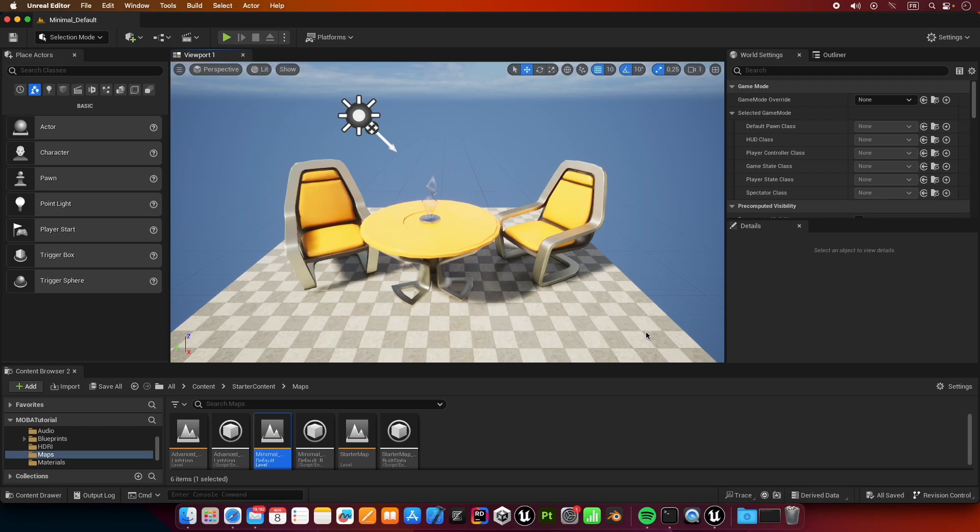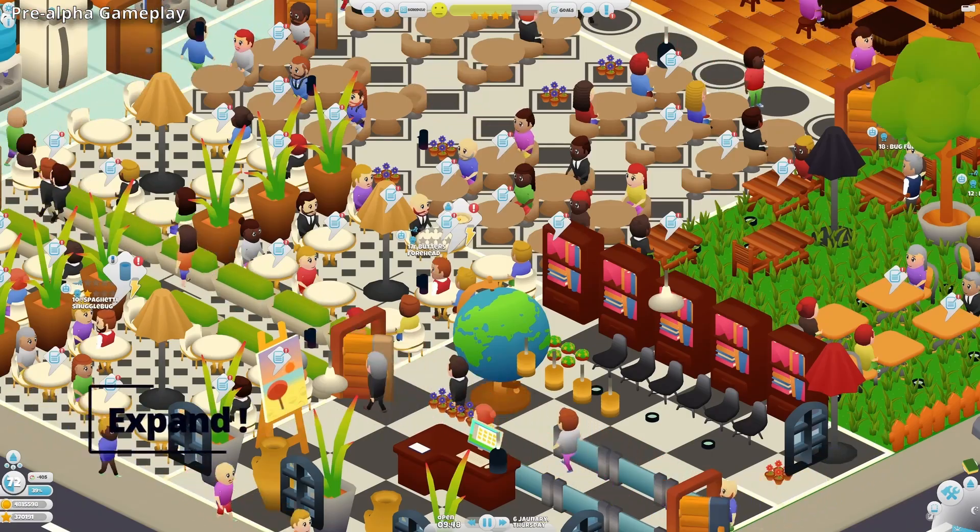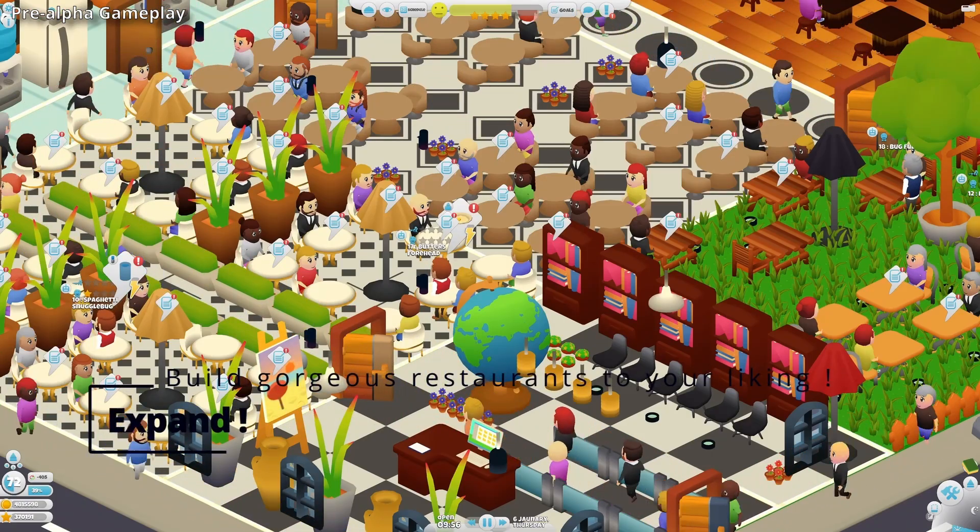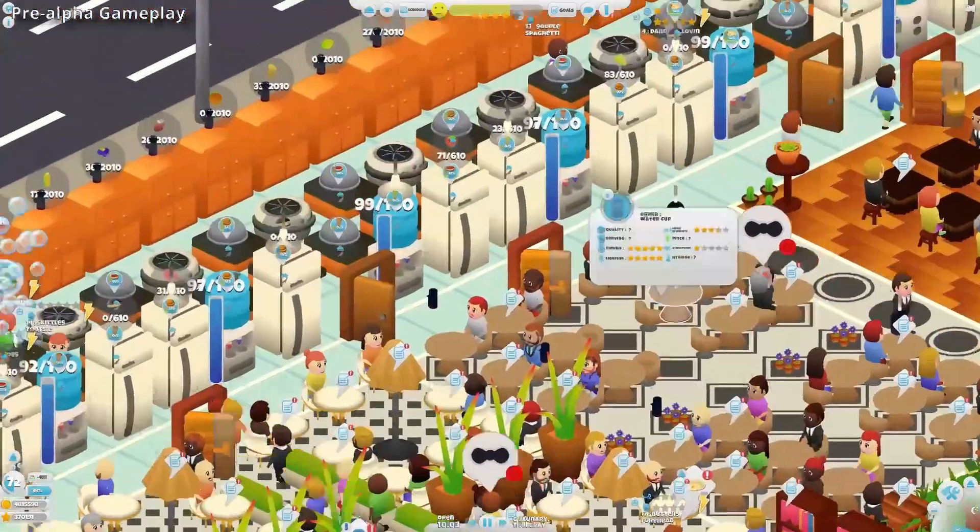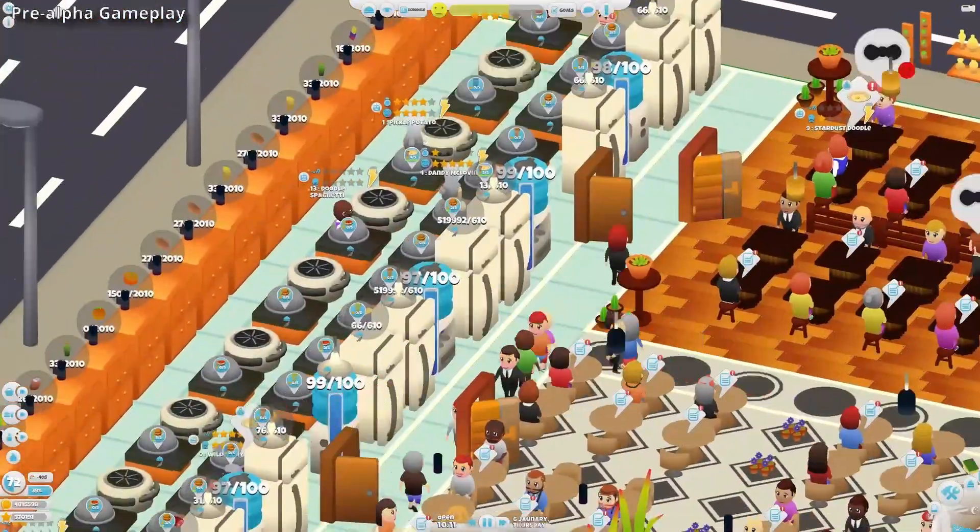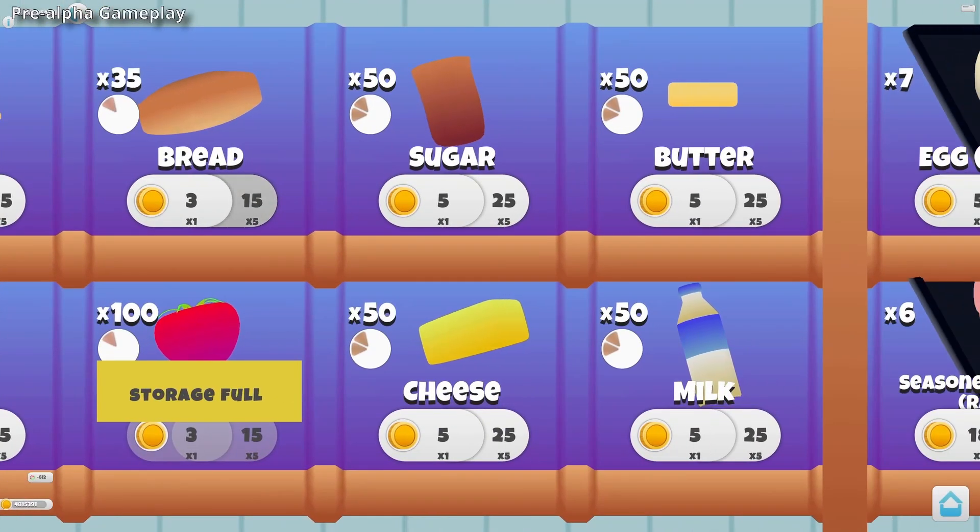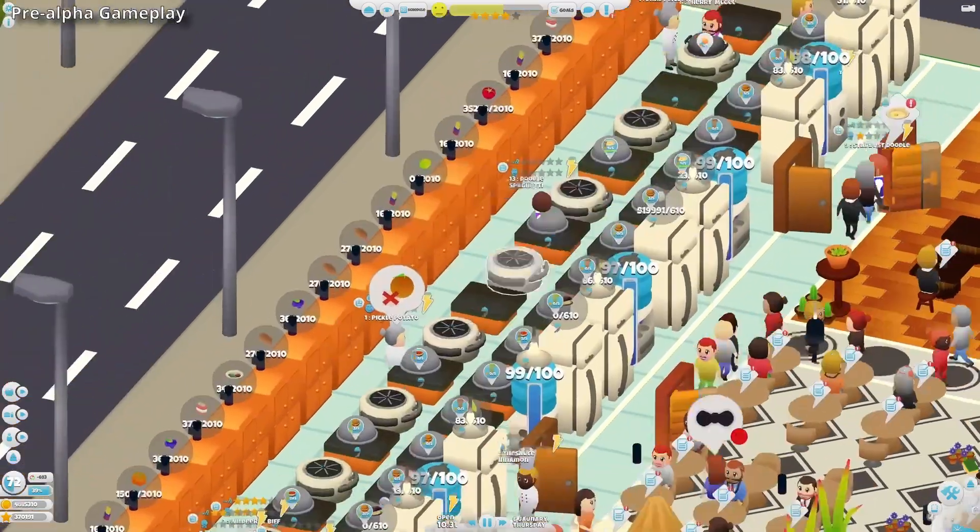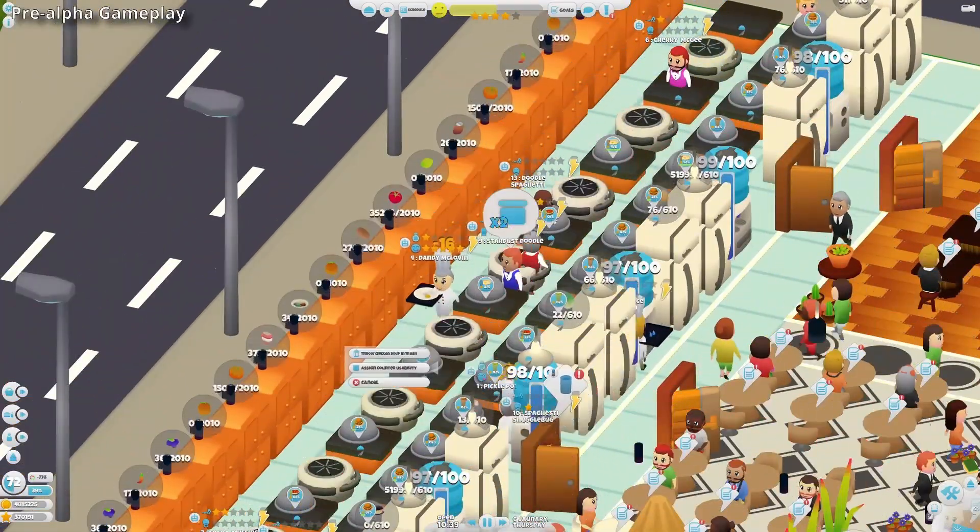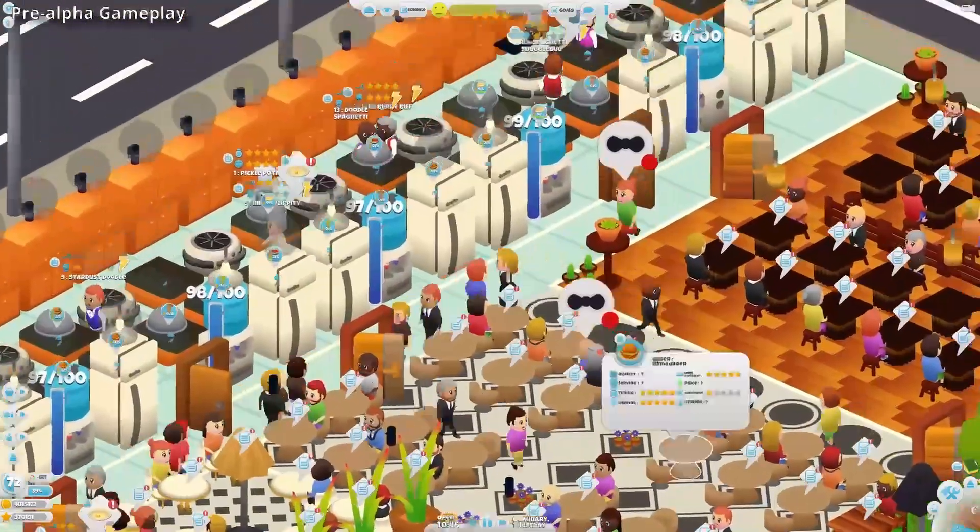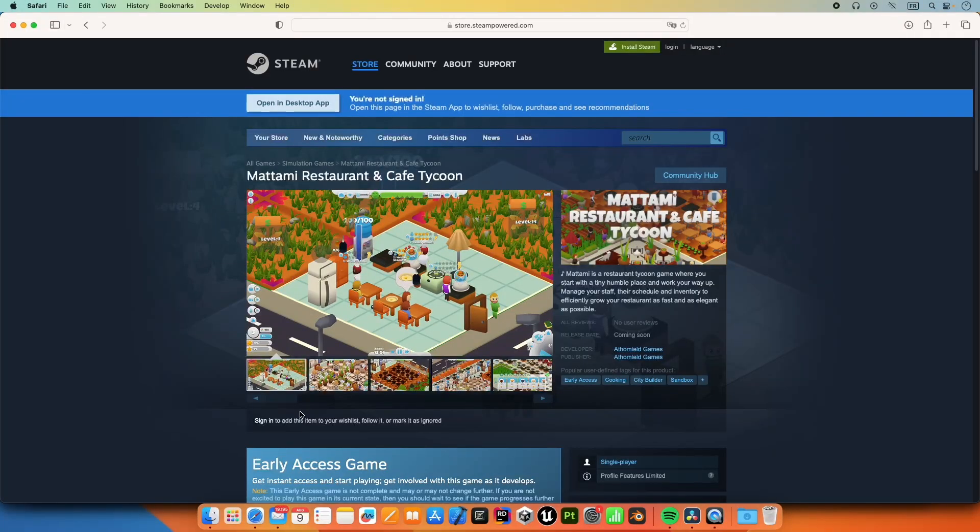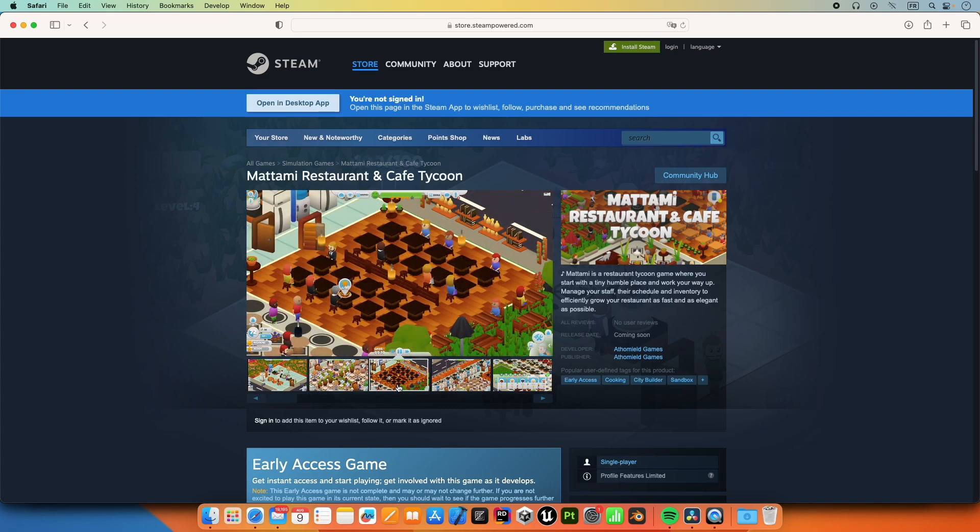Before we move on to the tutorial, I want to talk to you about my game, which is a restaurant tycoon type of game. It features beautiful graphics and a lot of decisions to make as a manager of the restaurant. If you are a fan of this type of game, please add it to your wish lists. I recently created a Steam page for it. You can find the link in the description.